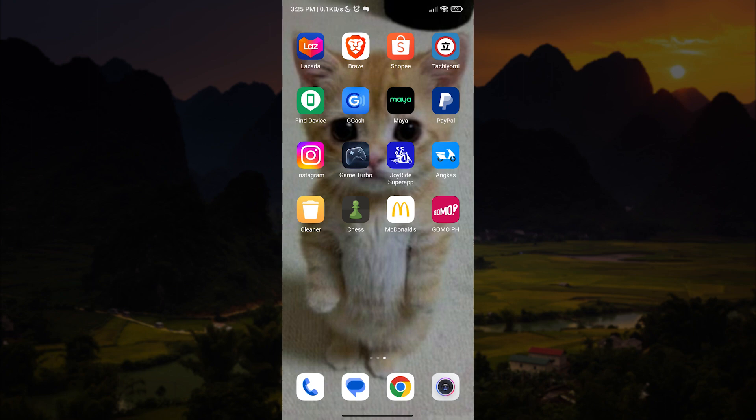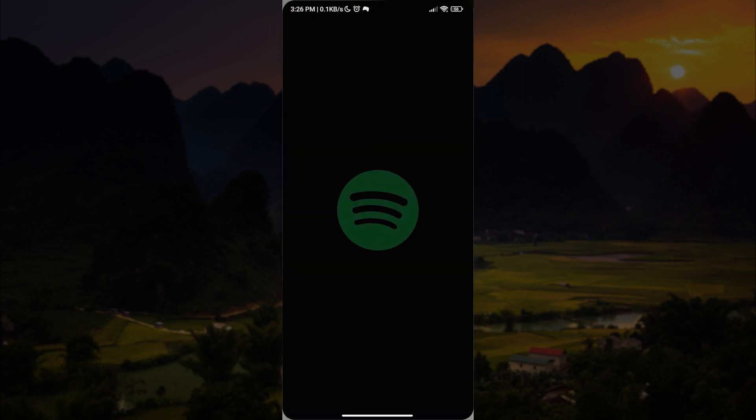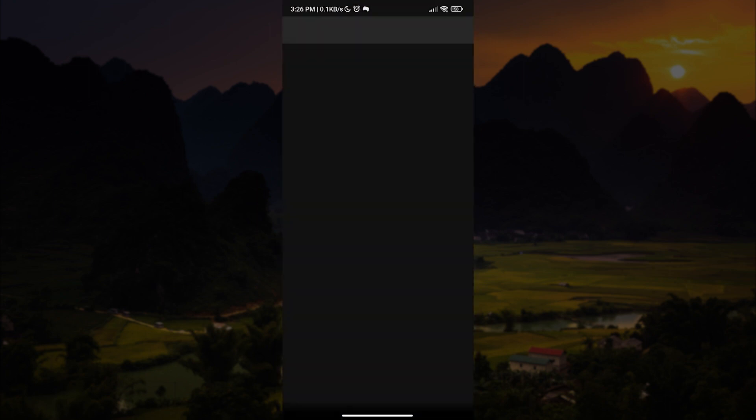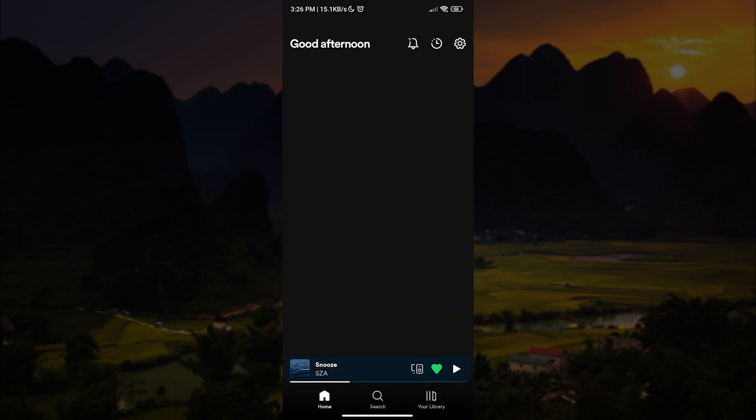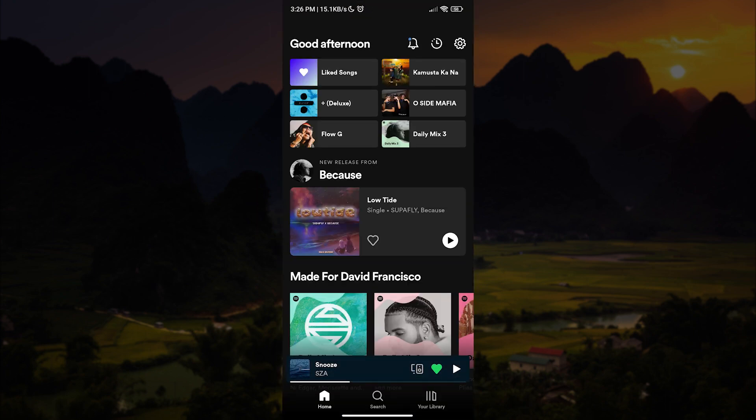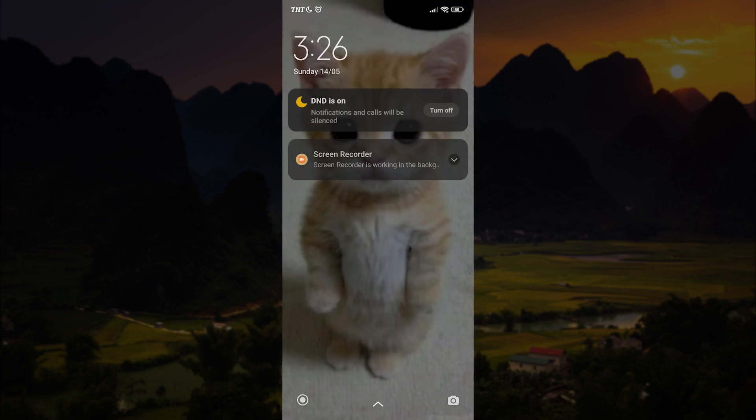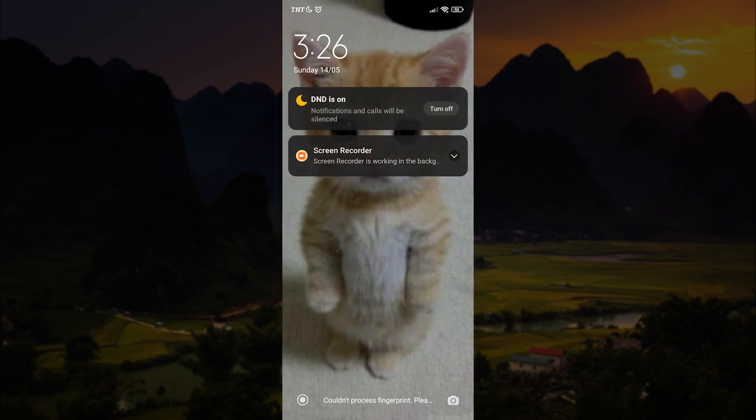The steps are very easy. All you have to do is listen well and follow every step that I make. As you can see, if I play music on Spotify and lock the screen, we will see that Spotify is not showing. So let us go ahead and pause the music.